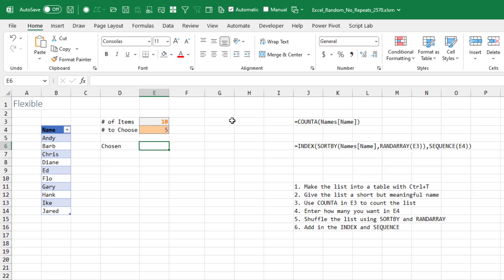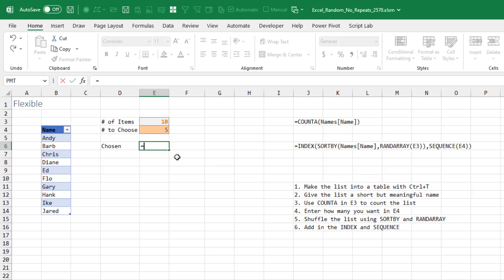So I made the list into a table, gave it a short but meaningful name, used COUNTA to figure out how many items we have, entered how many we wanted in E4. And then I'm going to do this in two steps.